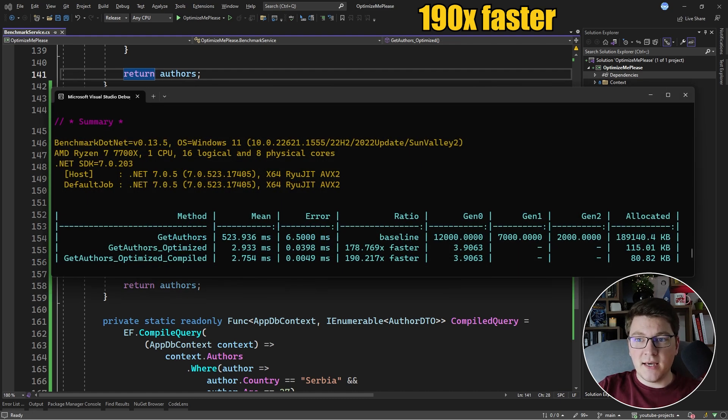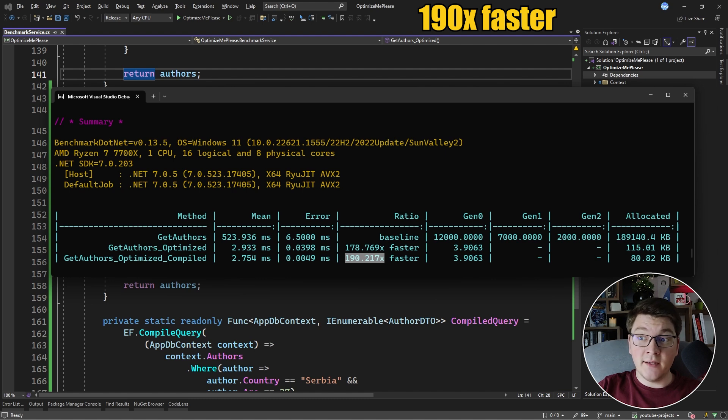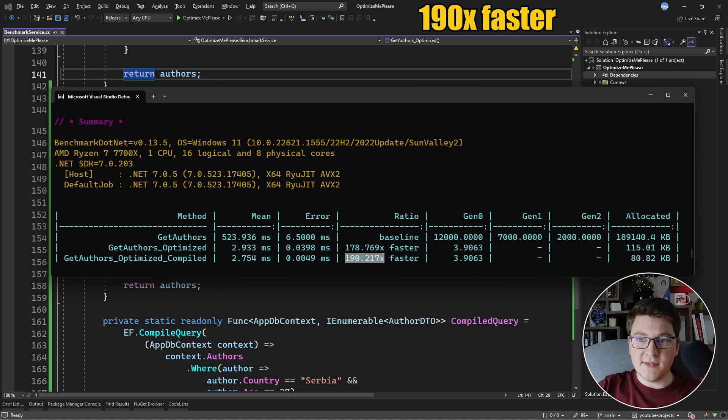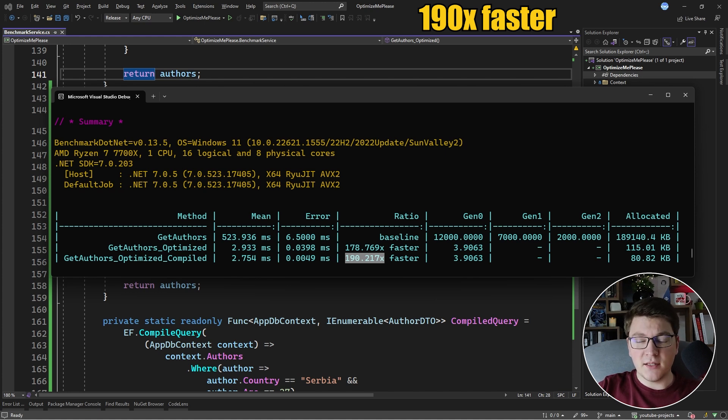Here are the final benchmark results. And you can see that the compiled query version is 190 times faster than the baseline version. And it's also better than our previously optimized version. So using compiled queries can give you a noticeable performance improvement. But I don't think you should overuse it and try to turn every query in your application into a compiled query.